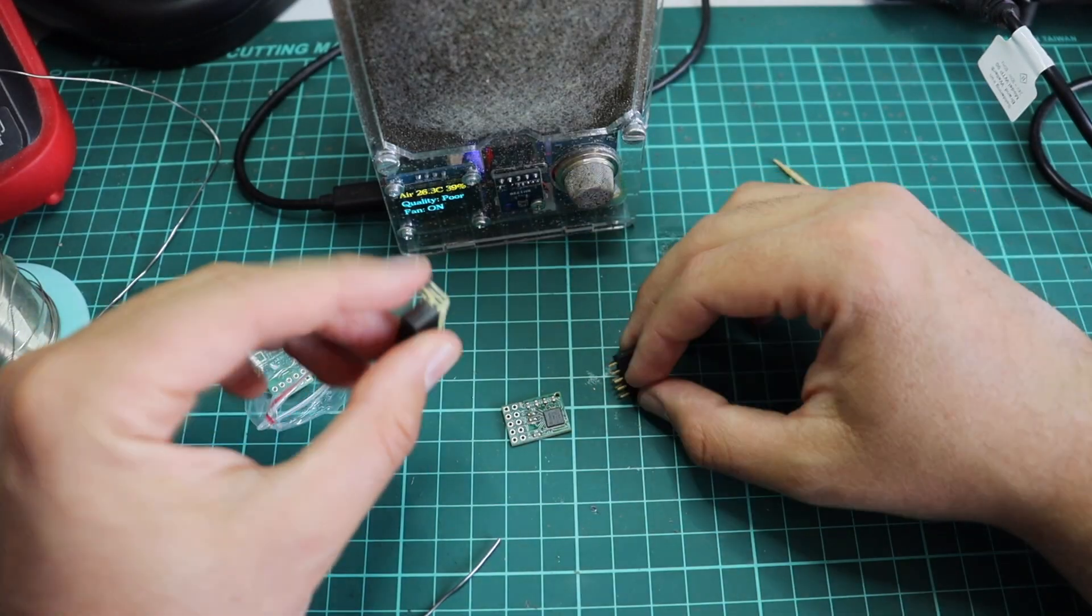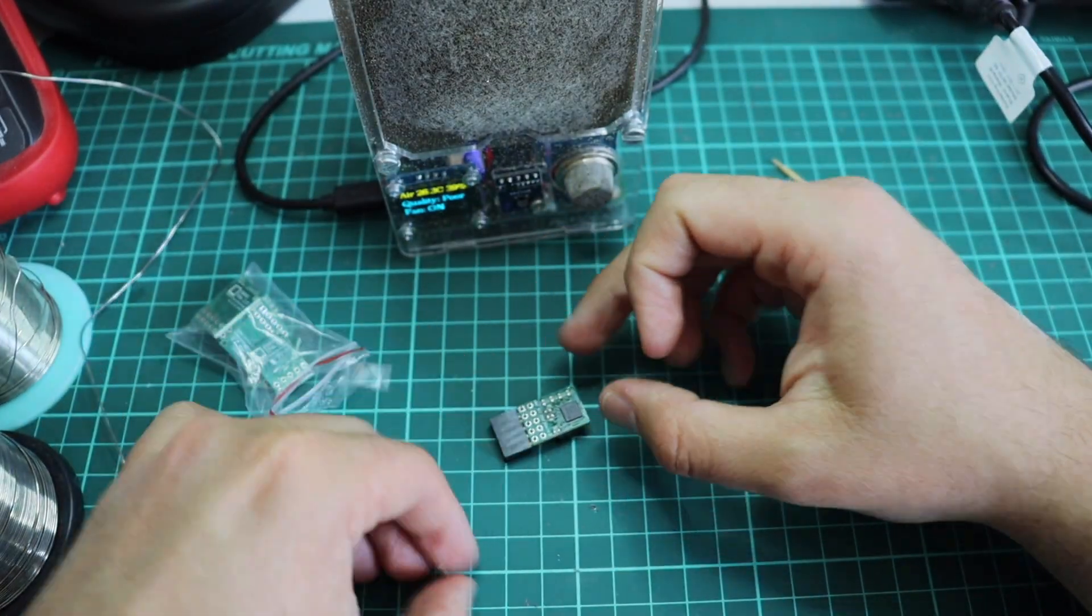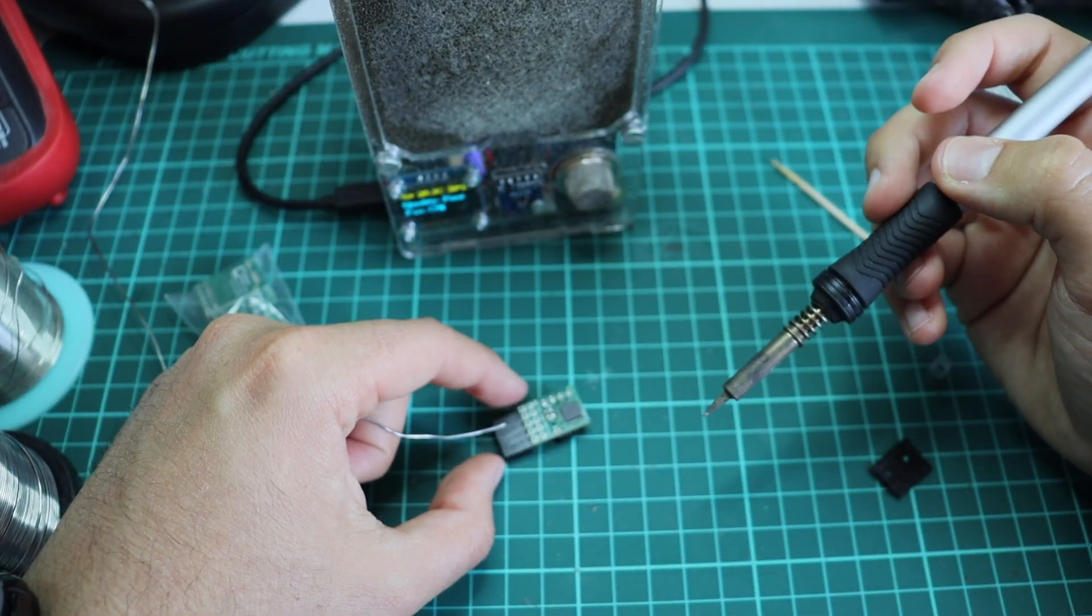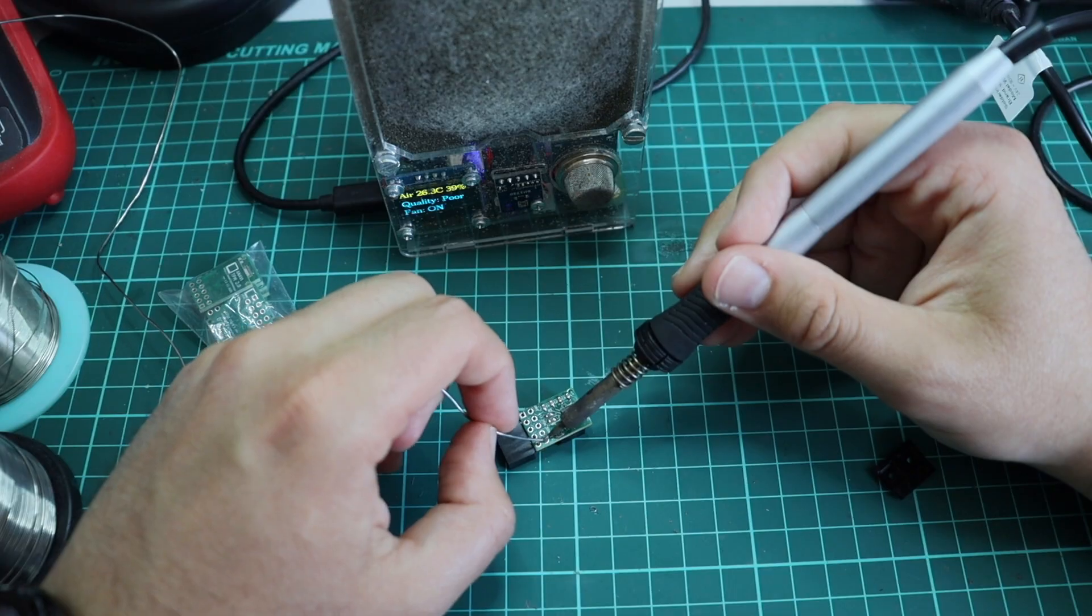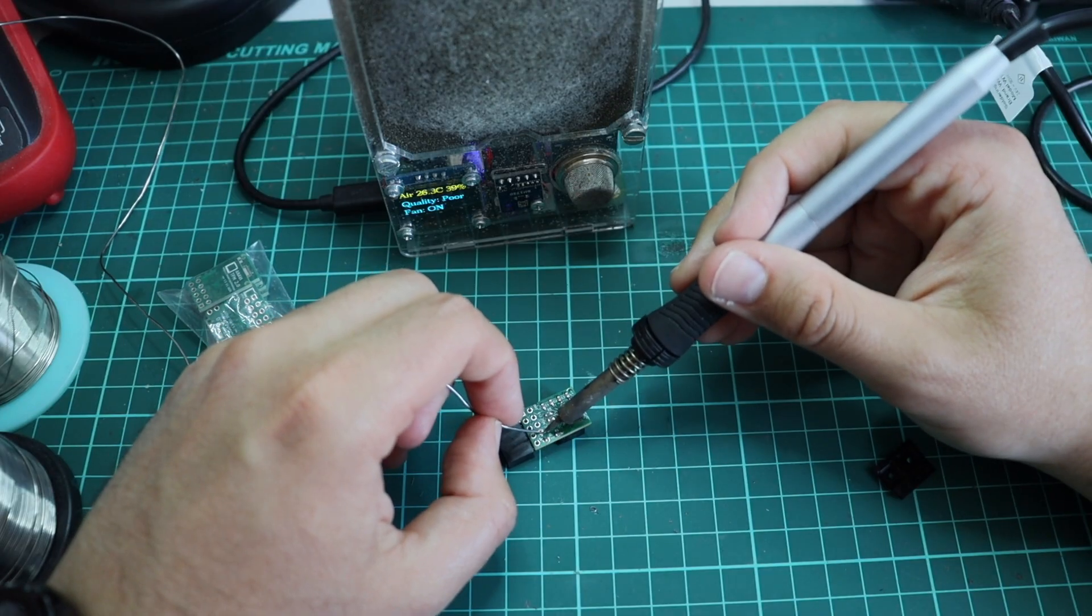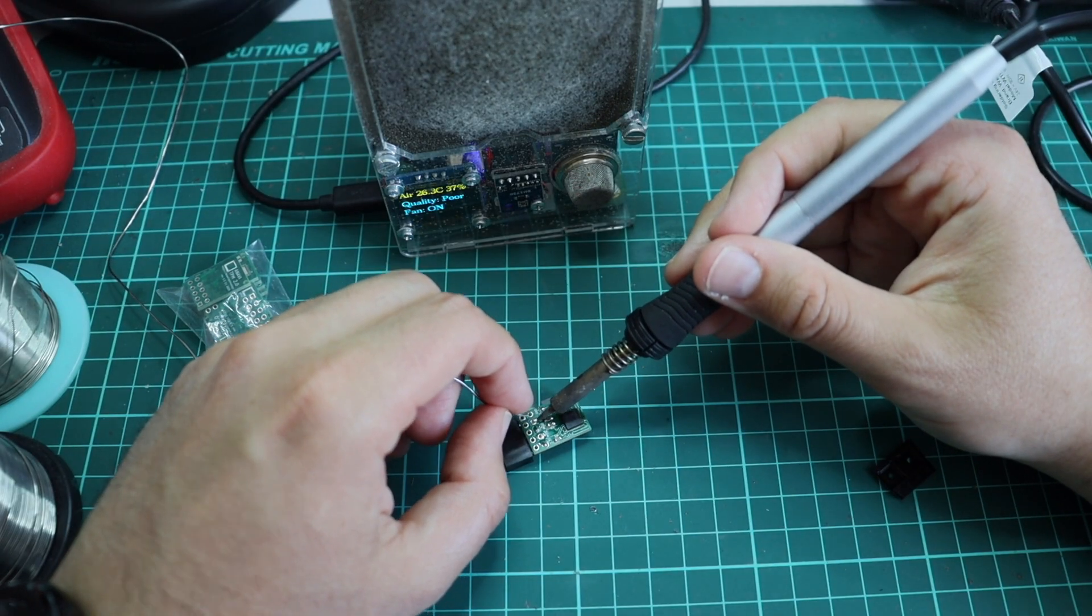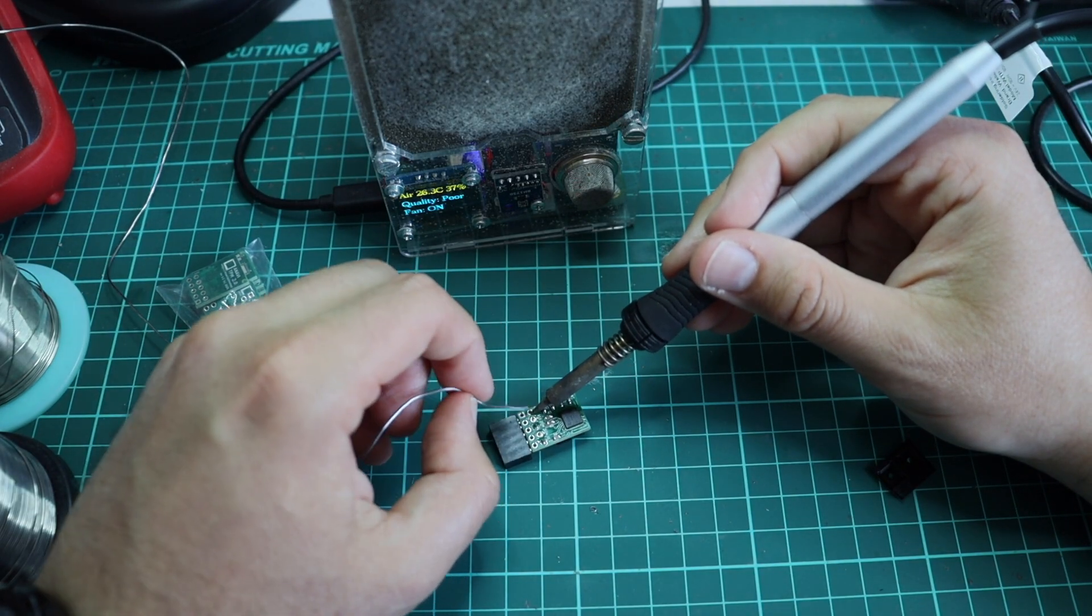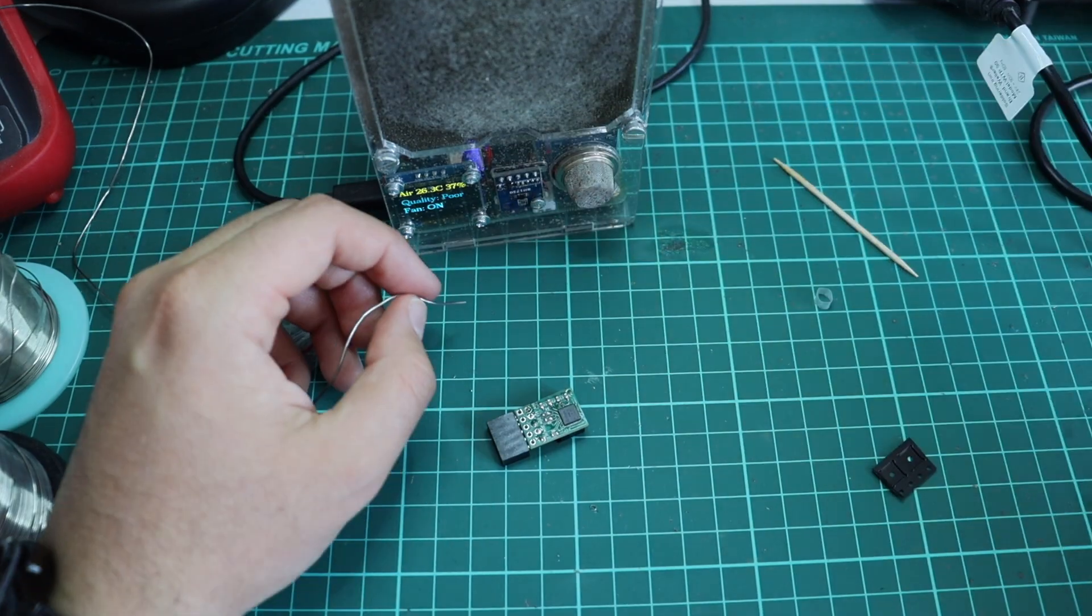the final step is to hand solder the through hole components. As I explained, in this case, I have a single through hole component. This is the female header that has two rows and five pins on each row.